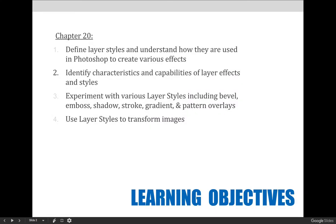Our goals for you by the end of this video are to define layer styles and understand how they are used in Photoshop to create various effects, and to identify characteristics and capabilities of layer effects and styles.